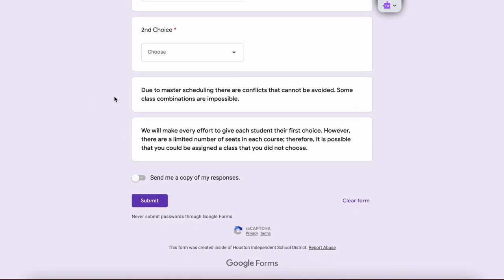Just be aware that there are some conflicts that can't be avoided. Some class combinations are impossible, but we'll make every effort to give you your first choice.